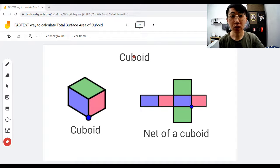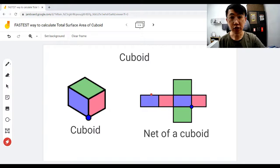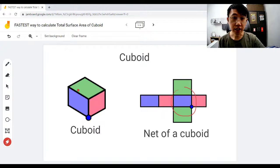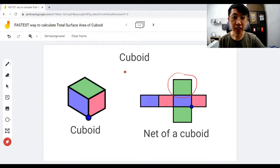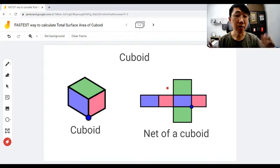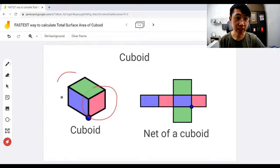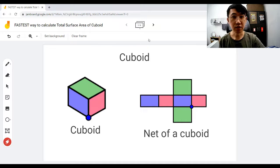Today I'm going to show you how to find the total surface area of a cuboid really quickly. A cuboid has six surfaces. The blue color represents the front and back — you cannot see the back part of course. The green color is the top and the bottom. Notice that they always come in a pair. The red is the side — this side and the other side. In total there are six surfaces.